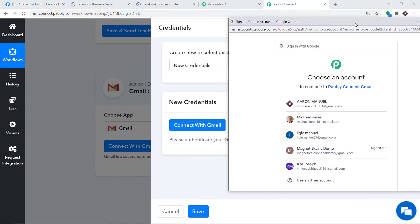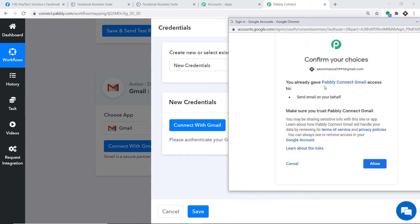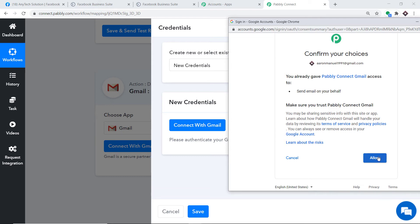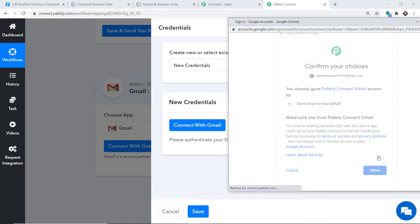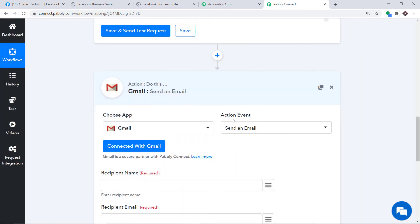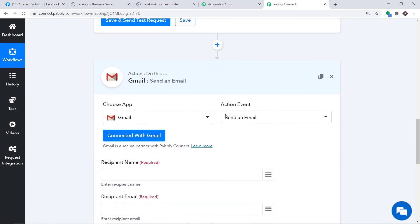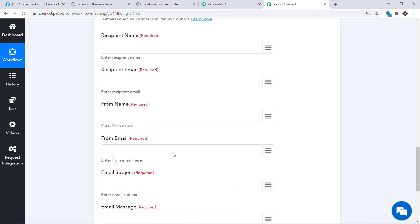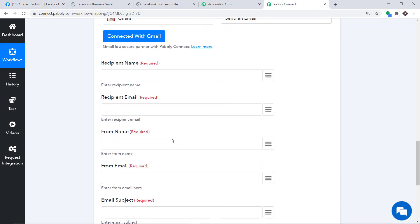Click on Connect with Gmail, then again click Connect with Gmail in new credentials. These are the Gmail accounts I have — I will select one to send from. Pabbly Connect will ask for permission. Your data is 100% safe and secure with Pabbly Connect, so press Allow. The authorization is successful — press OK. A set of blanks now appears to construct a message using data received from Facebook.